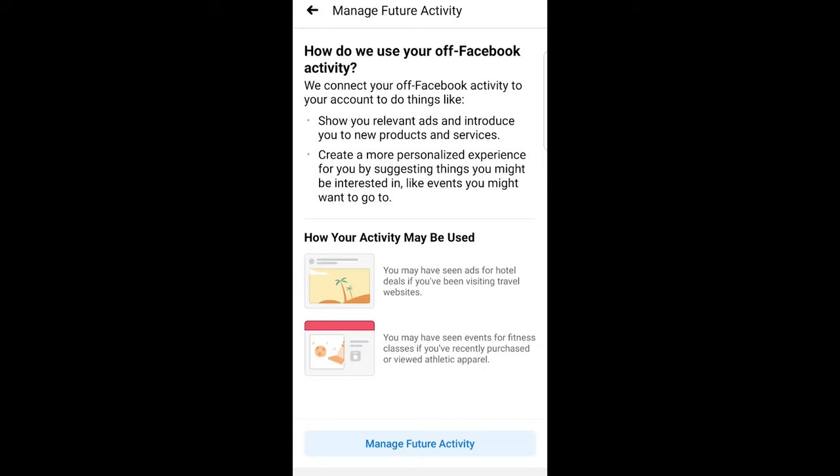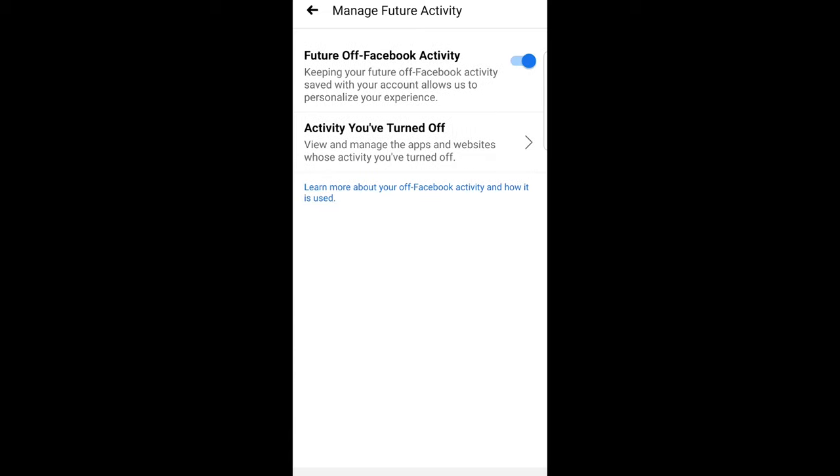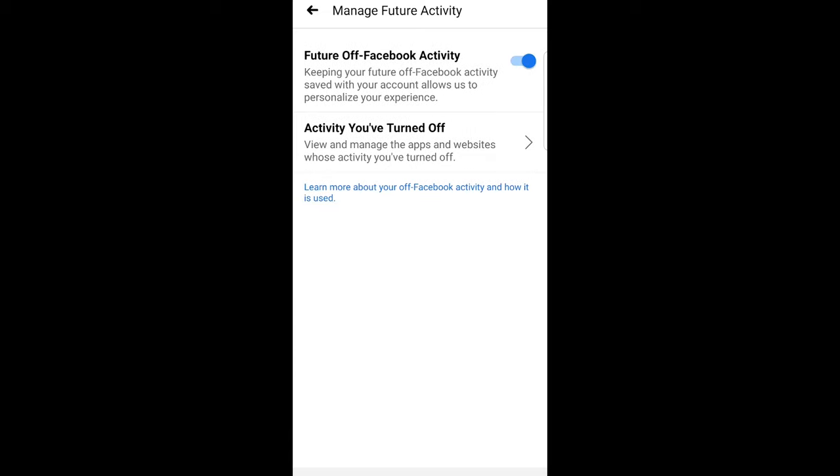And once you are here on this page at the very bottom you will see manage future activity button. Just click on this one and you will get redirected to this page future off Facebook activity.